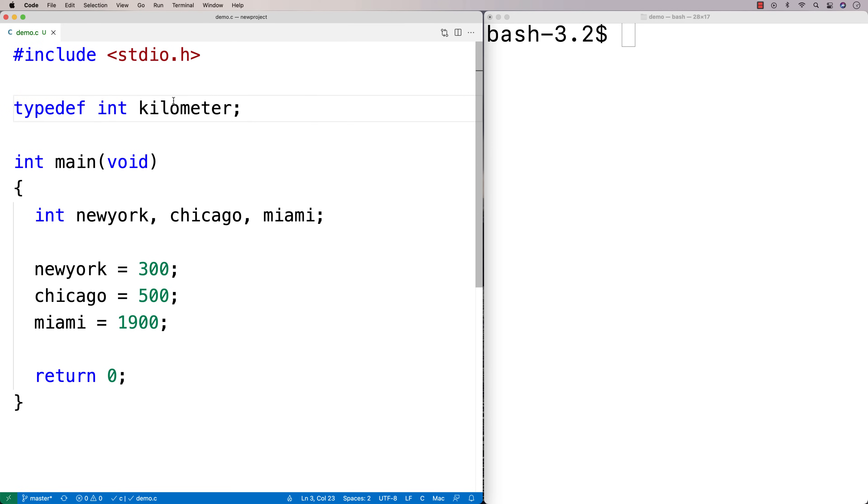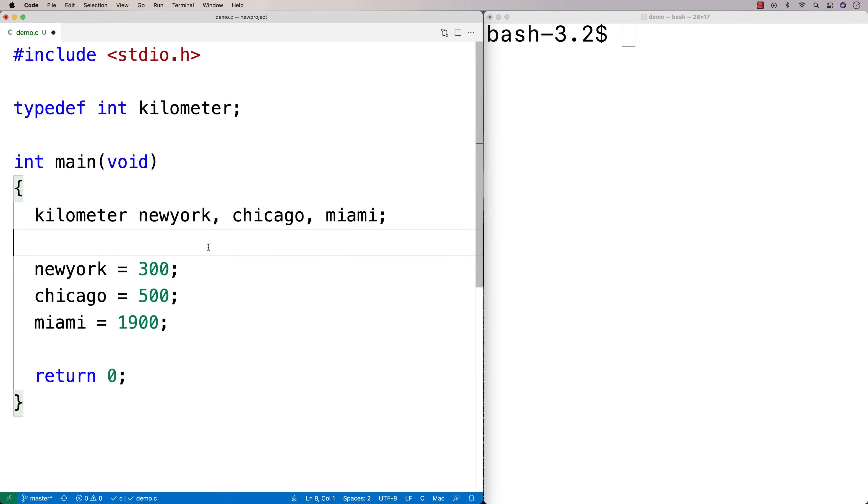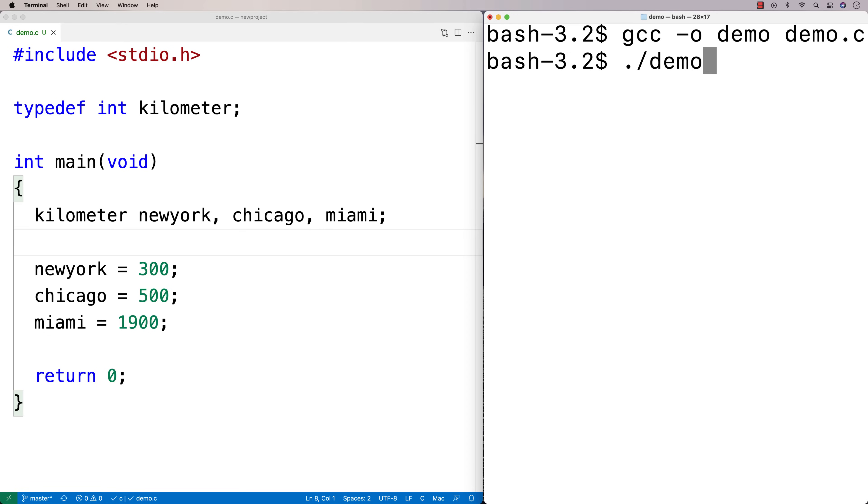Now, what I can do is I can say, instead of using int here, I could use kilometer. So I use kilometer instead of int. And this will actually compile just fine. So if I try to compile this here and then run it, we don't have any errors when we go to compile it.